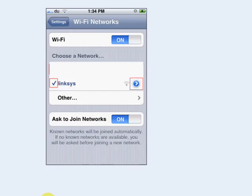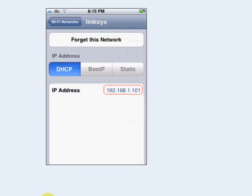Once restarted, go into Wi-Fi Networks in Settings and click the blue arrow next to the network you're connected to. You'll see your IP address there.